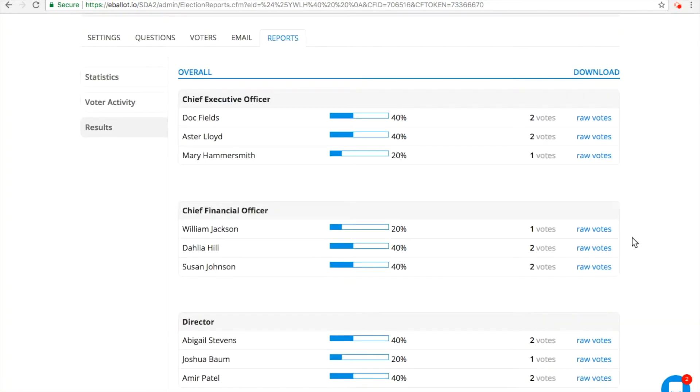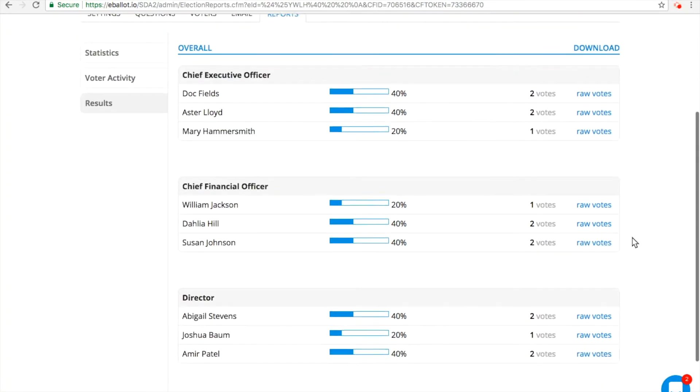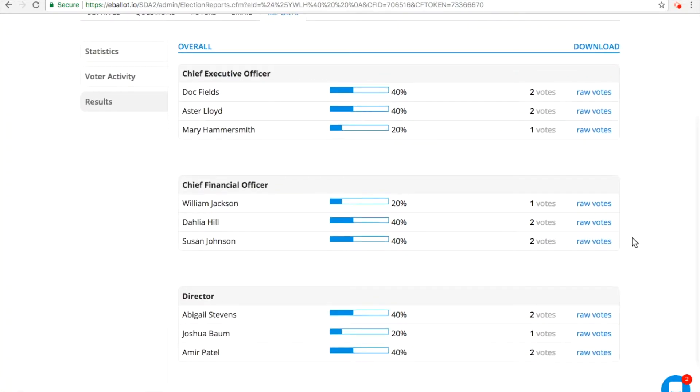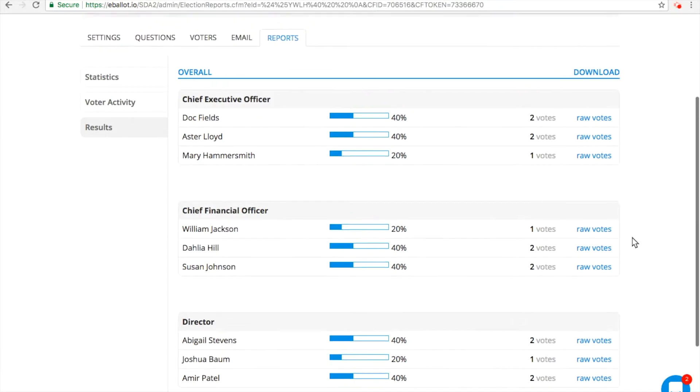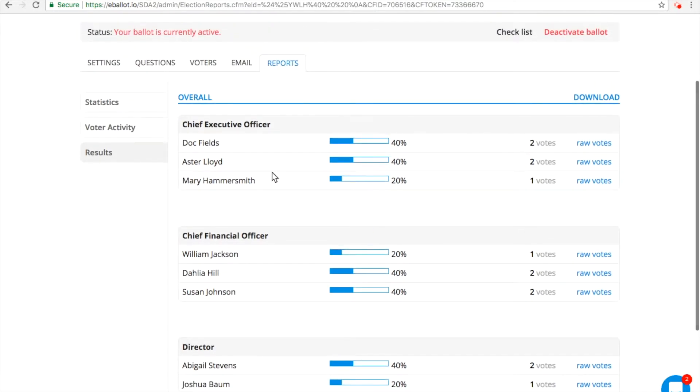You'll see your ballot's overall results report. You'll also be able to view your write-in report, if you selected a write-in choice during ballot setup.